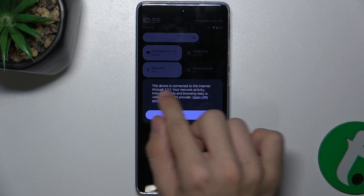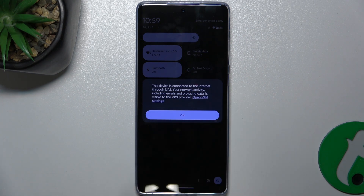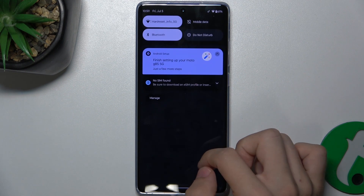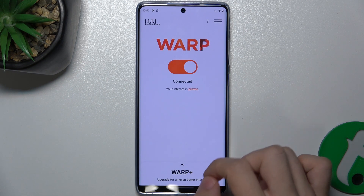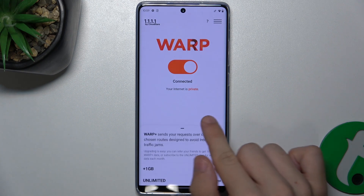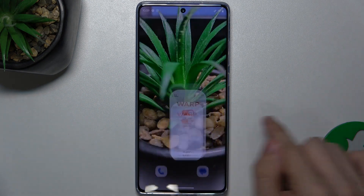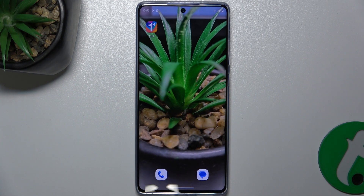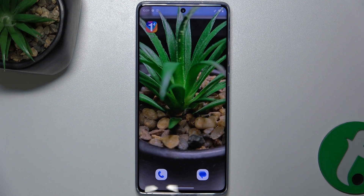This device is connected to the internet through 1.1.1.1. OK, so our VPN is enabled. That's all for today. Don't forget to like and subscribe. See you next time.